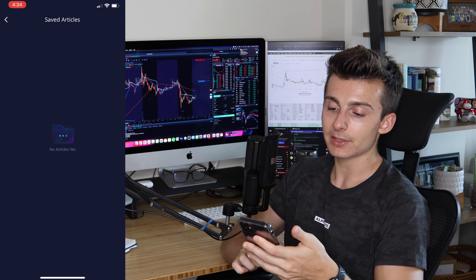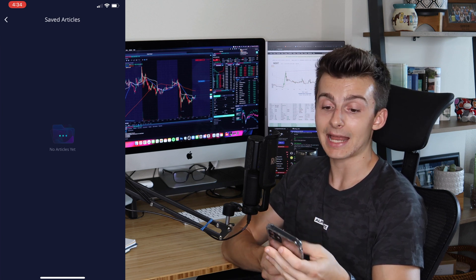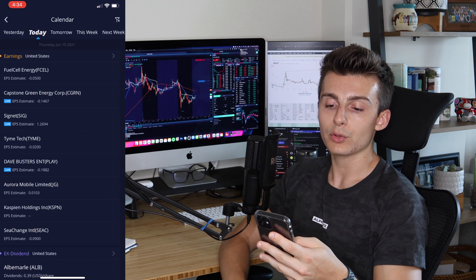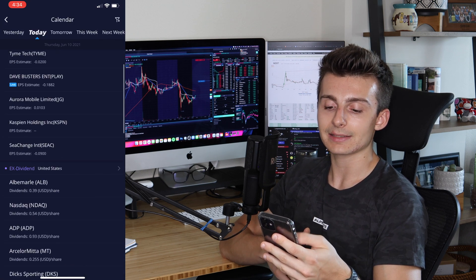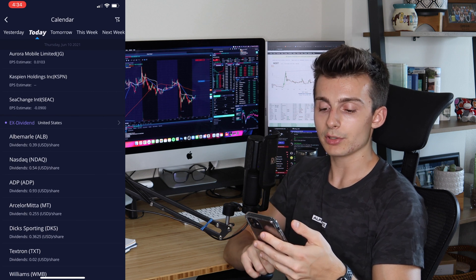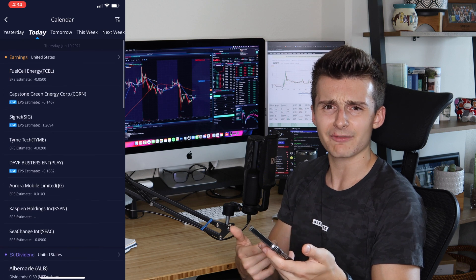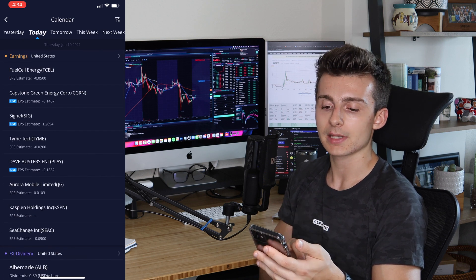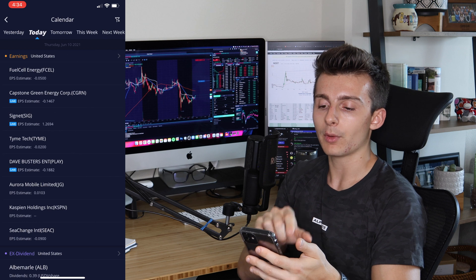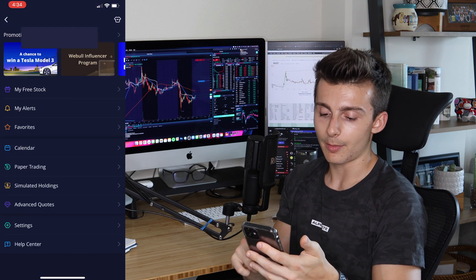There's also a Favorites section where you can save articles and things from previous tabs. Then there's the Calendar, which shows earnings reports, ex-dividend dates, and IPOs — pretty much everything going on in the markets and with certain stocks. You can go out to different days and weeks to get a really good sense of what's coming up.